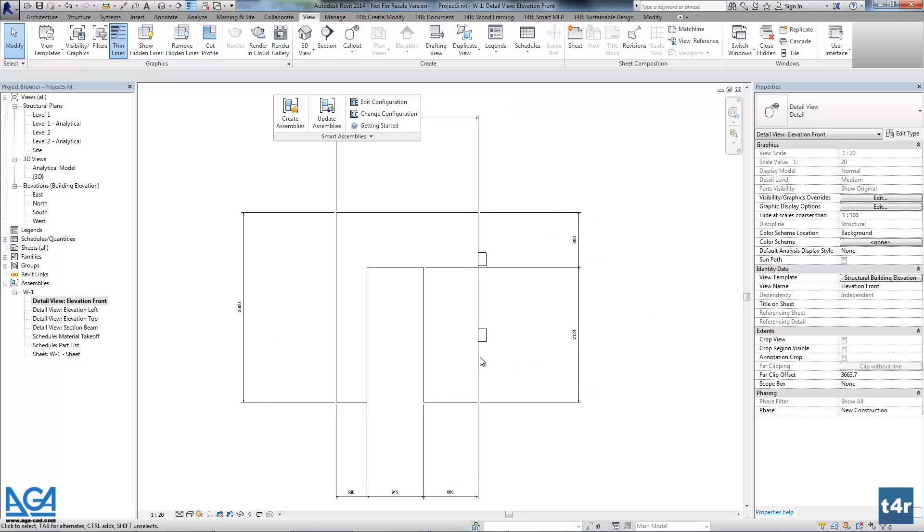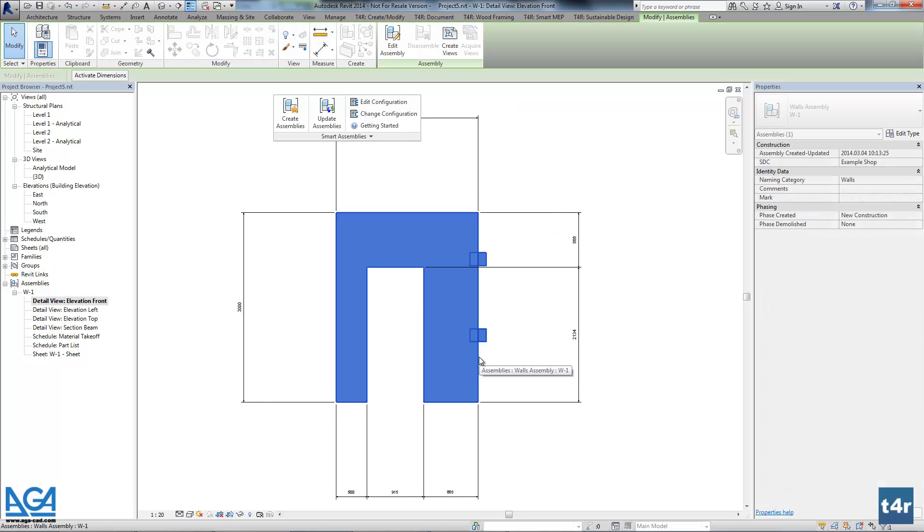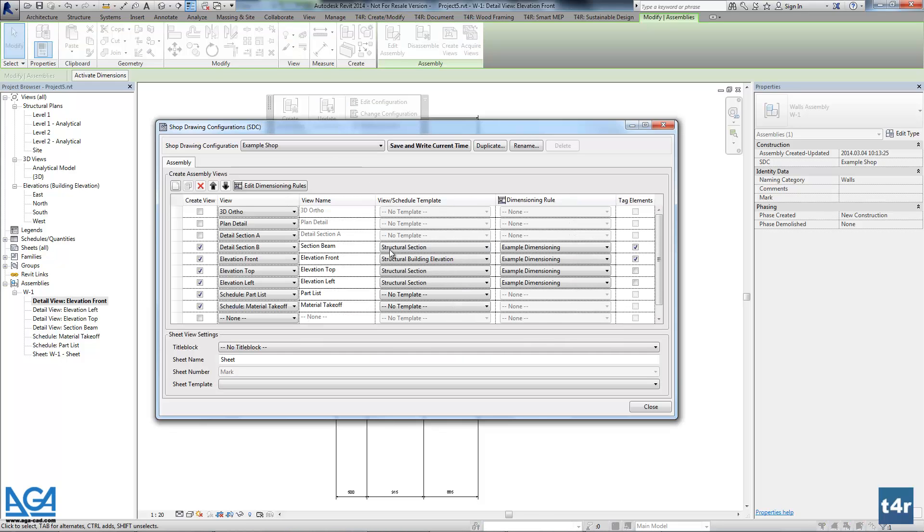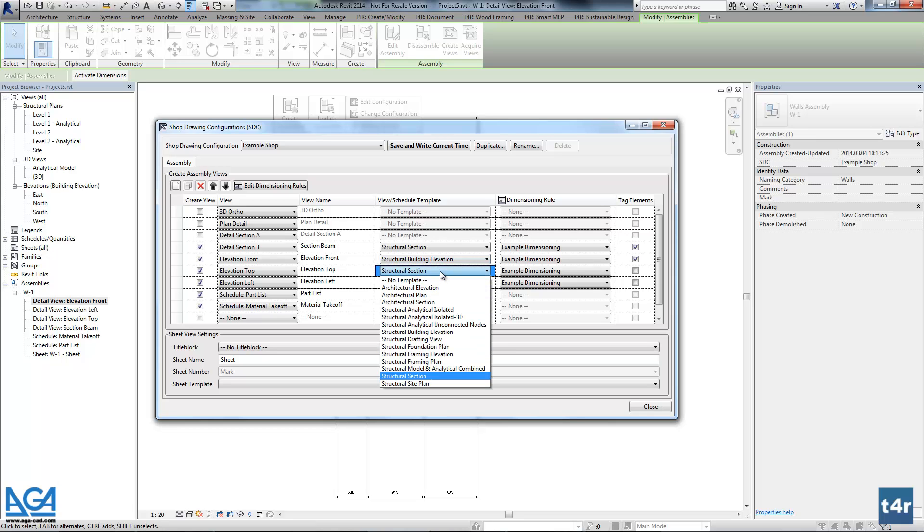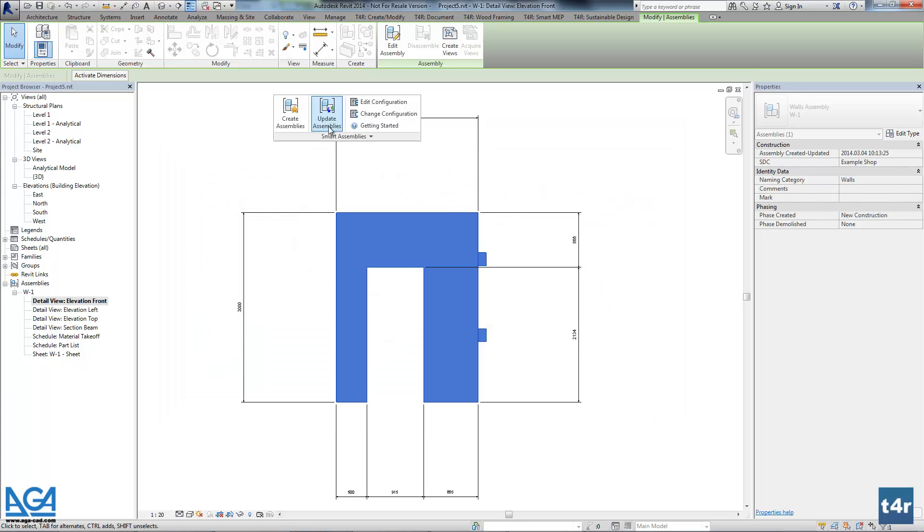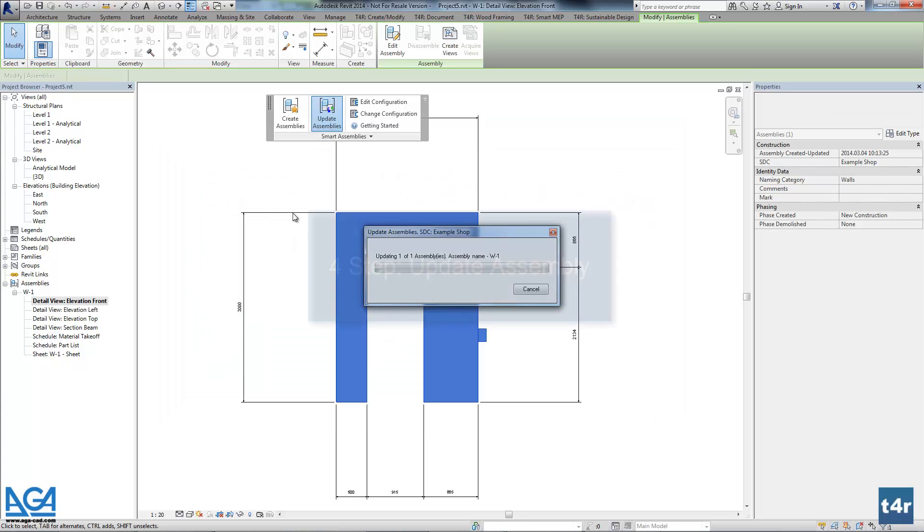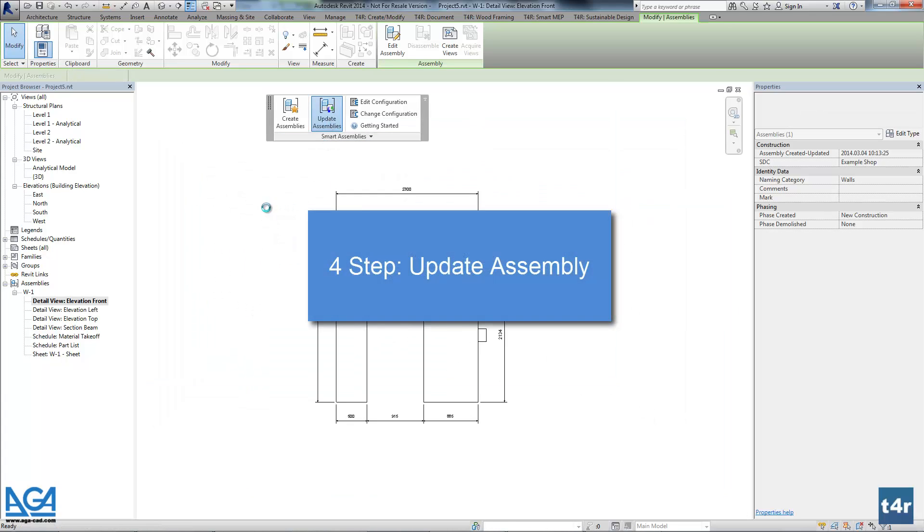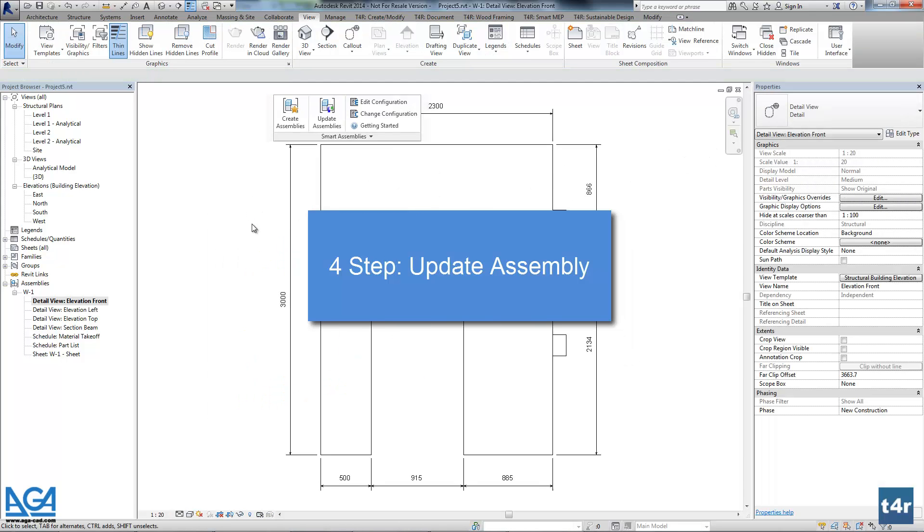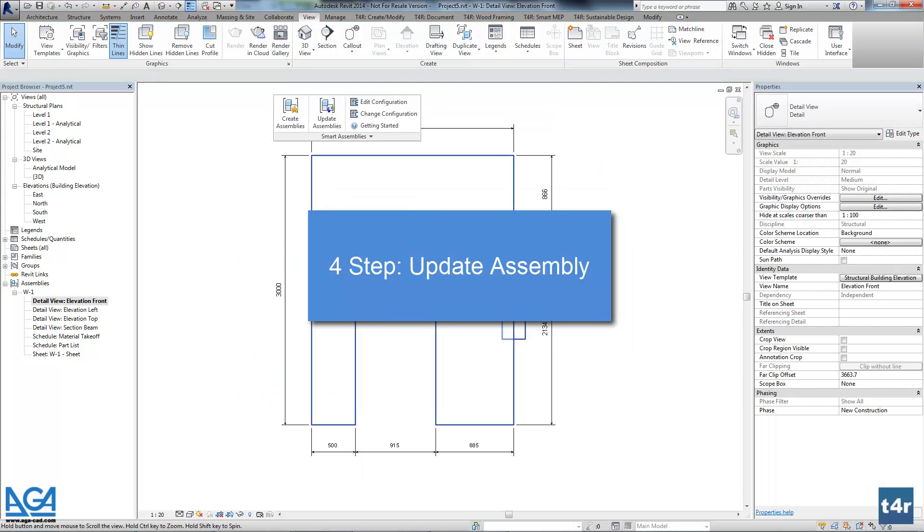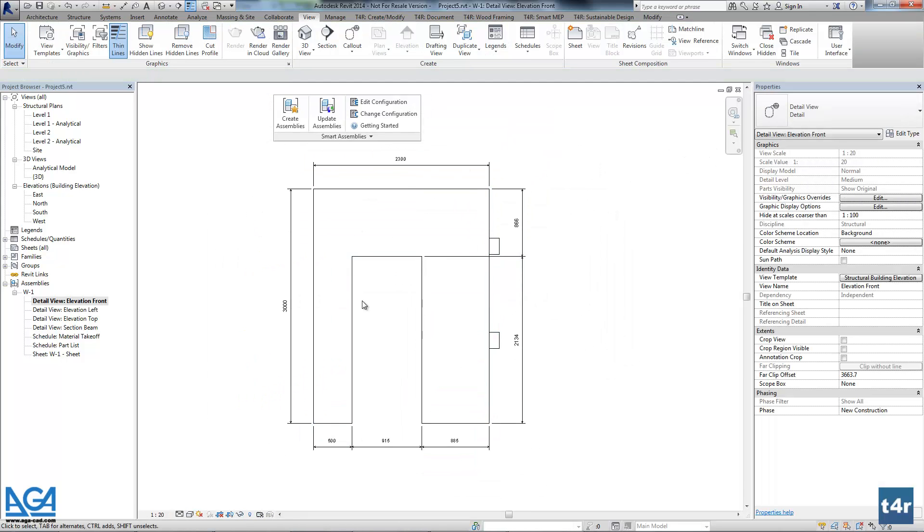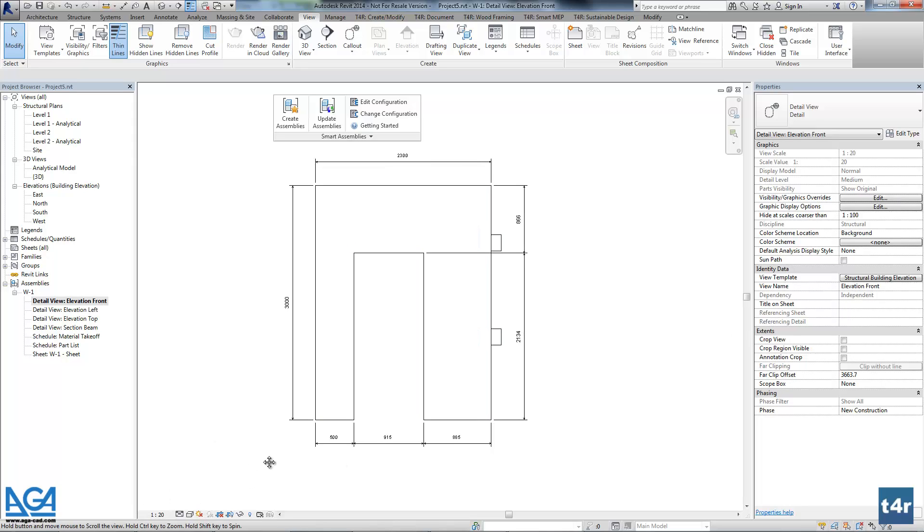Now we have to update our assembly. Okay, but before that let's check that only the front view uses that building elevation view template. All others they use structural section view templates. So we will change them later as well. Okay, so after update dimensions are adjusted according to our scale.